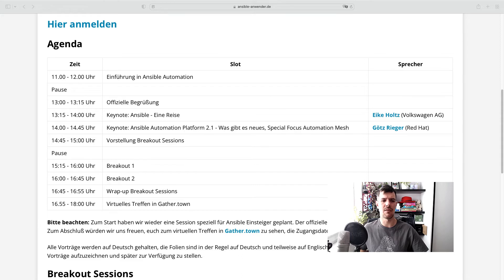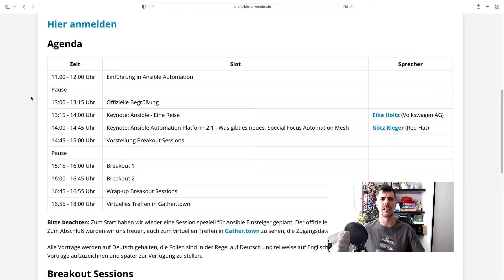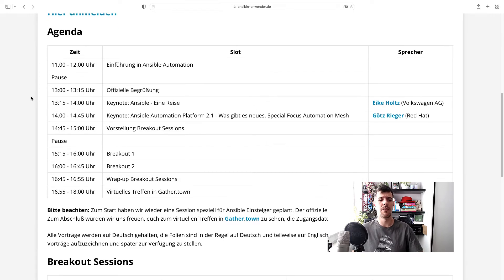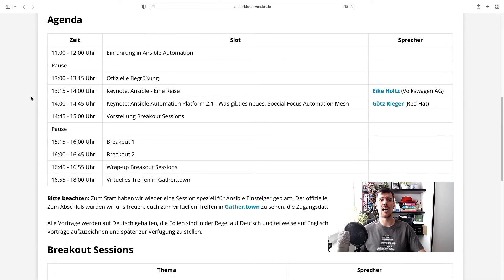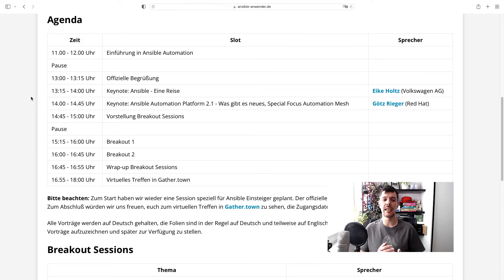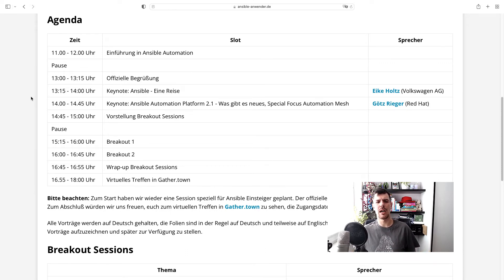Let's take a look together at the agenda. Each track is going to have a separate stream link, so be prepared to see those links on the website soon. In the morning, from 11 to 12, there is an introduction to Ansible for new users — if you have a friend who doesn't know Ansible and wants to start from zero, this is the best track. The main presentations start in the afternoon, and especially don't miss the two keynotes: Eikki Holtz from Volkswagen talking about Ansible, and Grotz Reager talking about Ansible Automation Platform 2.1 with a special focus on Automation Mesh.